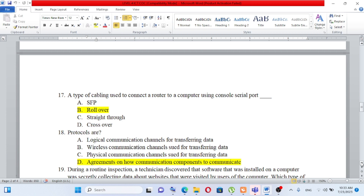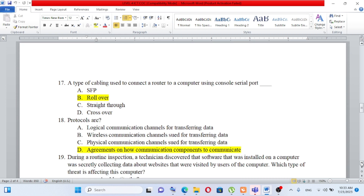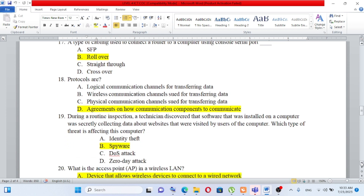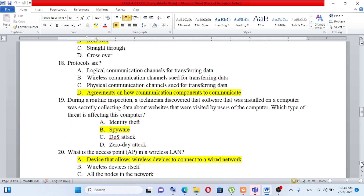Question number 18: Protocols are A) logical communication channels for transferring data, B) wireless communication channels used for transferring data, C) physical communication channels used for transferring data, D) agreements on how communication components communicate. When we say protocols, they are like rules — agreements on how communication occurs. The answer is D.